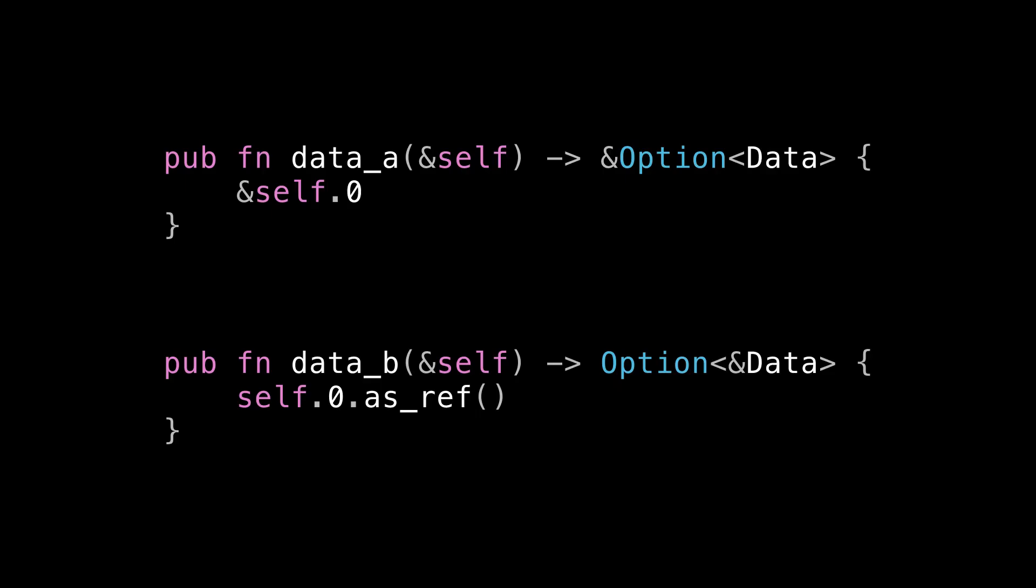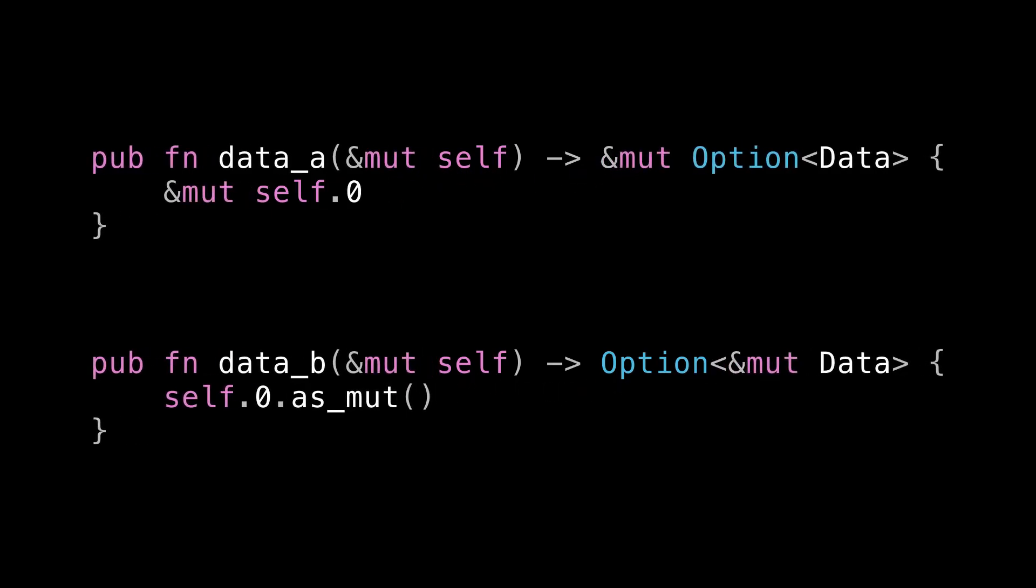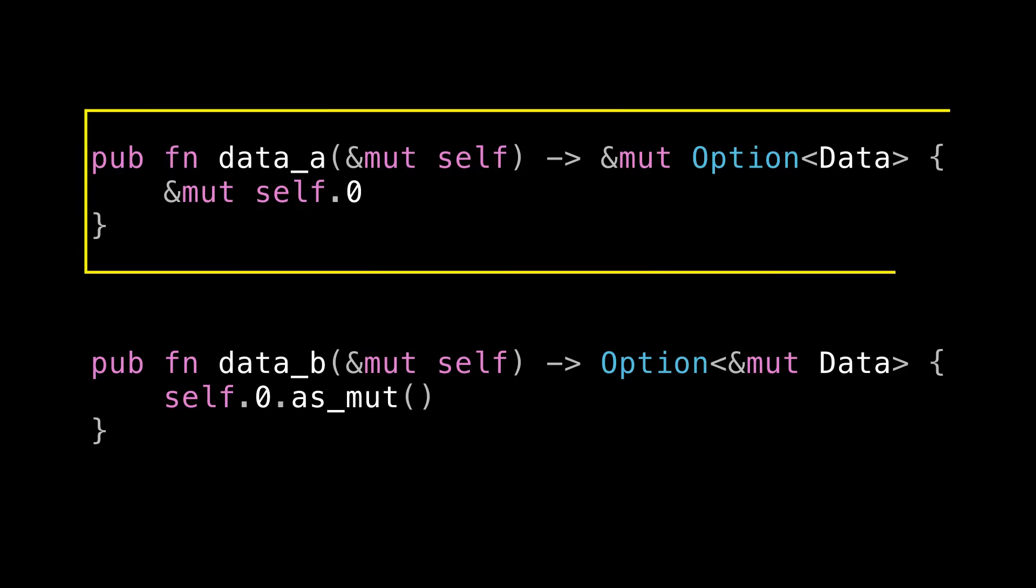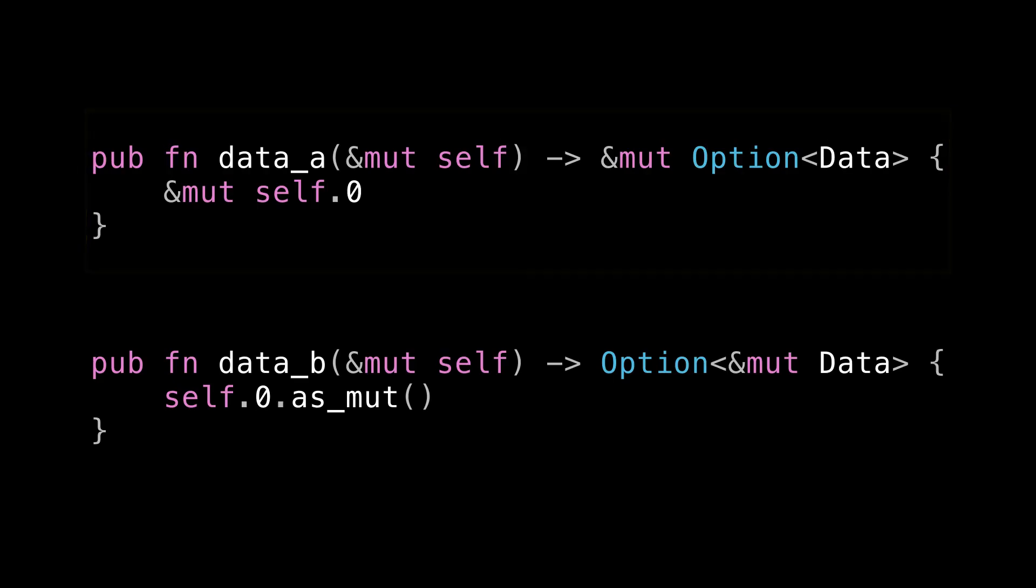So in my opinion, the difference between these two function signatures becomes much more obvious if you go ahead and add mut to everything. Suddenly, there's a salient difference between returning a mutable reference to an option versus an optional mutable reference. In this top one, I'm saying, hey, I'm storing my data in an option. And here is mutable access to that option that I'm using to store my data. And you, the caller, can do whatever you want with it. You can set it to none so that I no longer have data. Or you can also get at the underlying data and mutate it.